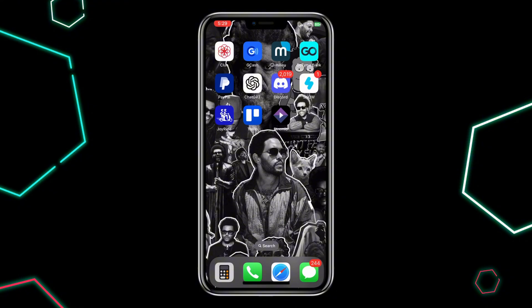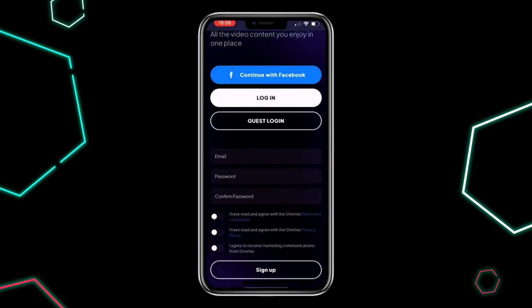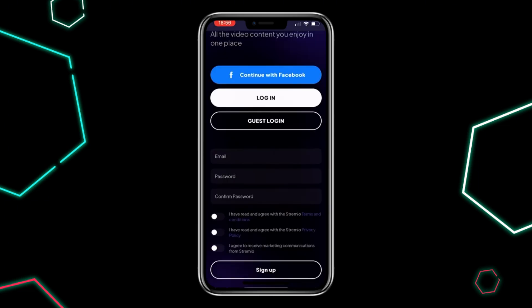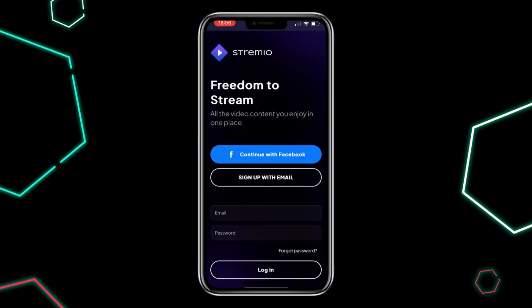Once it's installed, open the Streamio app on your iPhone. If you are new to Streamio, sign up for a new account, and if you already have an account, just log in using your credentials.